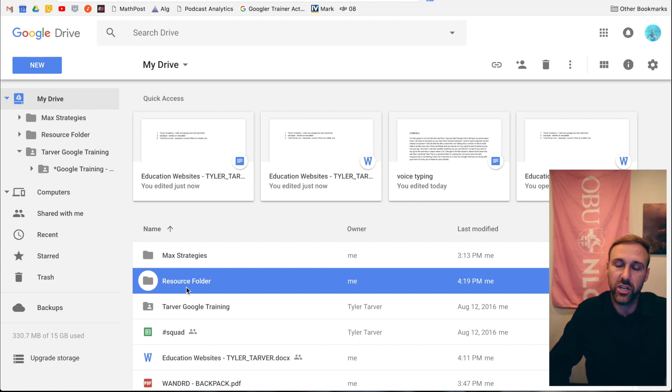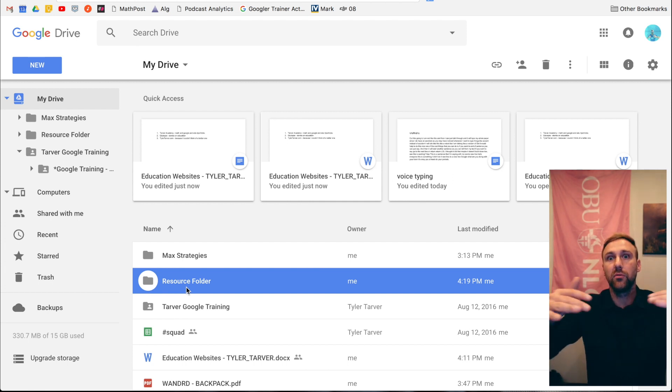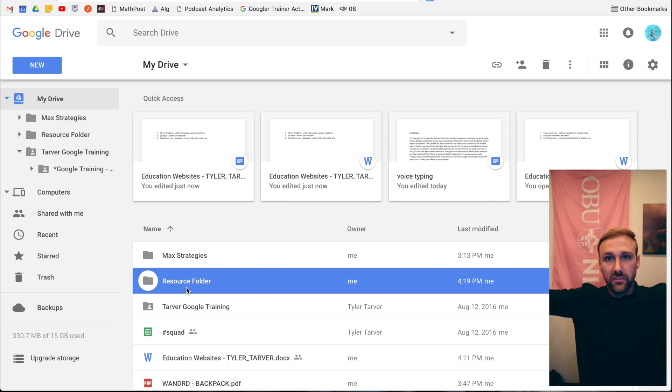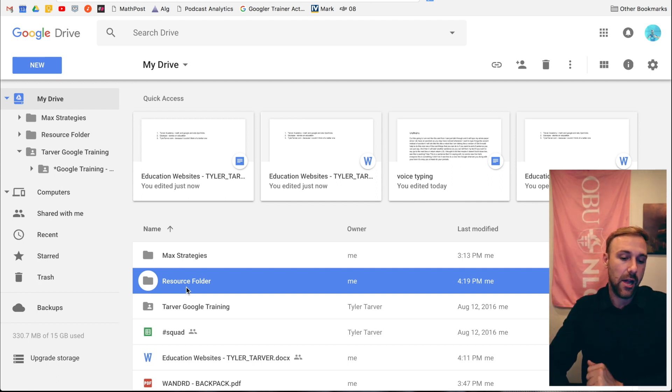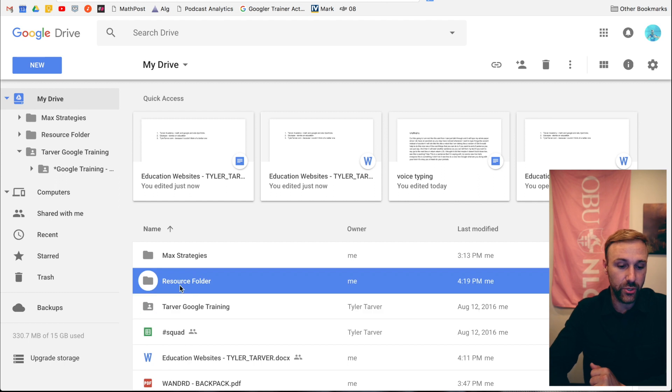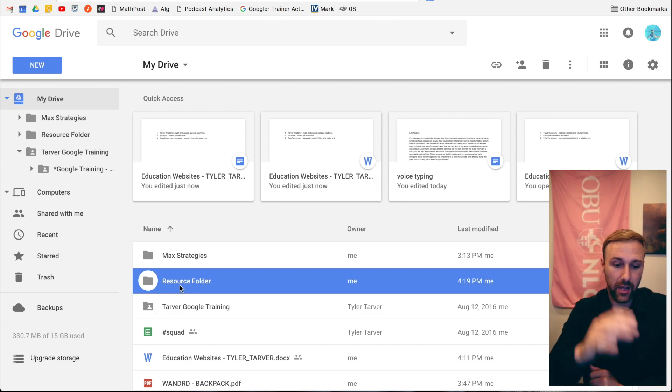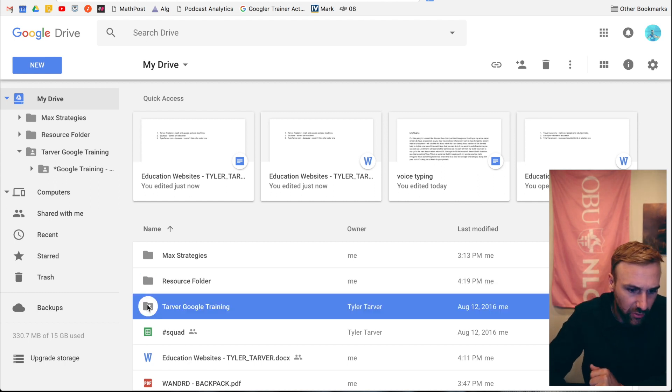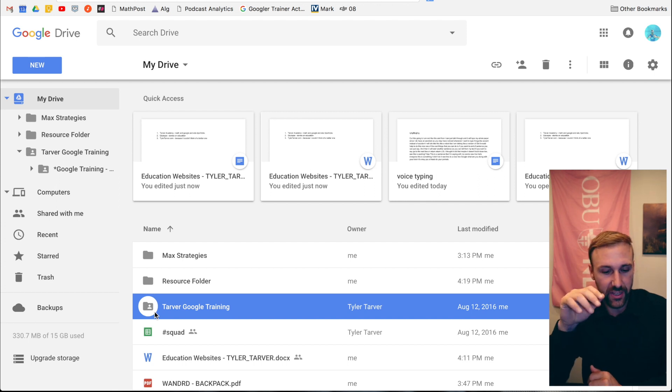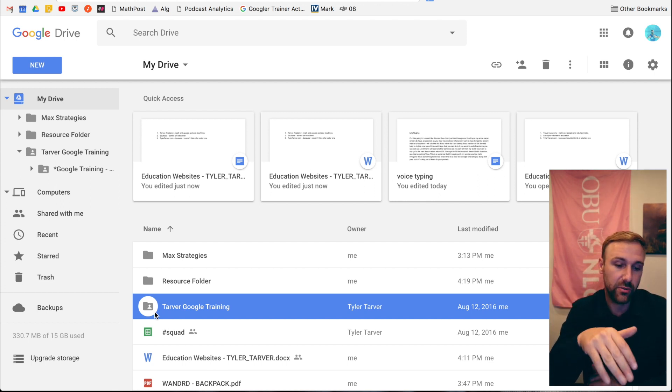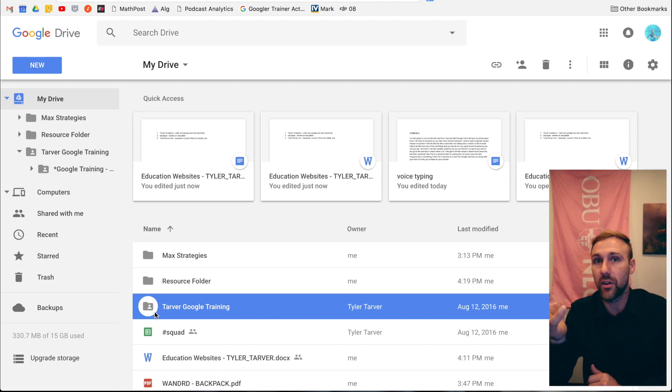Now if you put a folder within a shared folder, then it's gonna be shared with the people that the folder above it is shared with. You see the one right underneath it? It's got the little person's head - that means it's shared with someone. So right there I can tell those two above it, they're not, they're just mine.